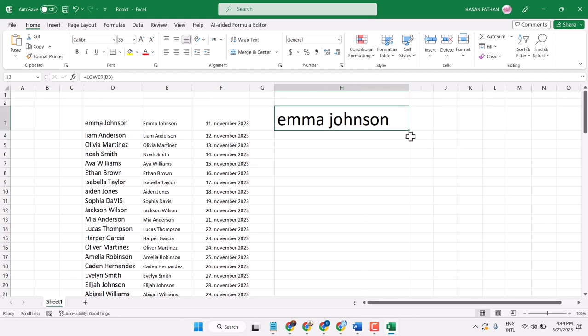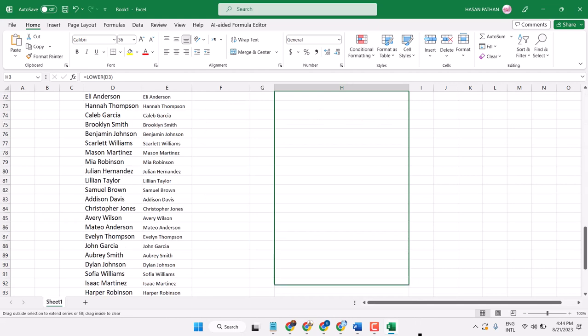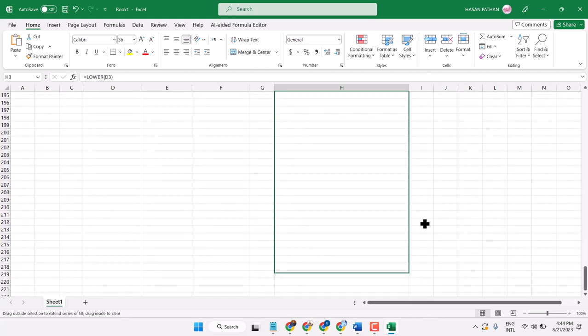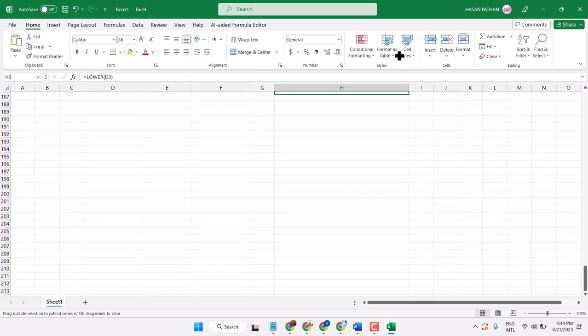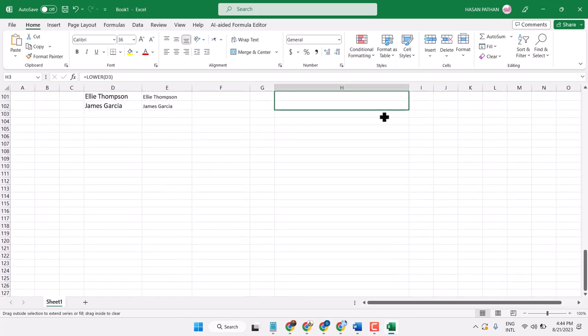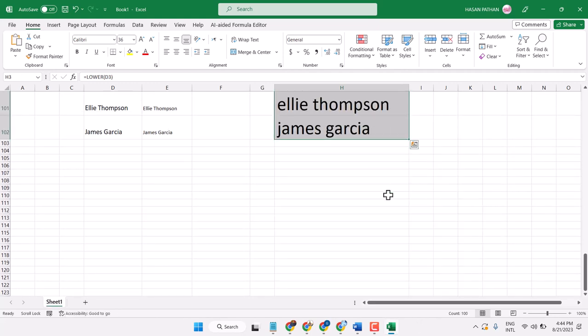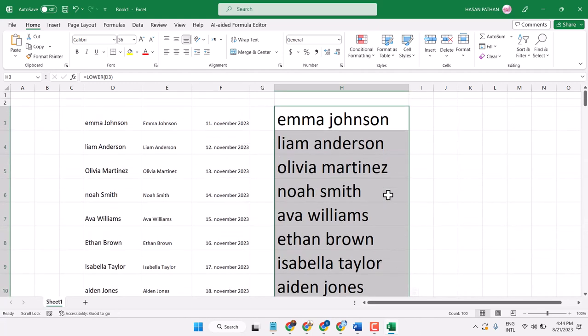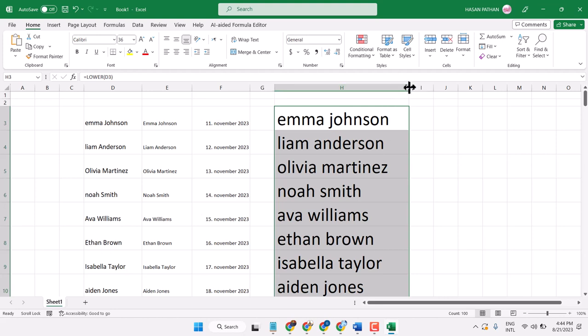Now select it and drag and drop like this. We can see now this old name list had some capital letters. Now it's all converted into lowercase.